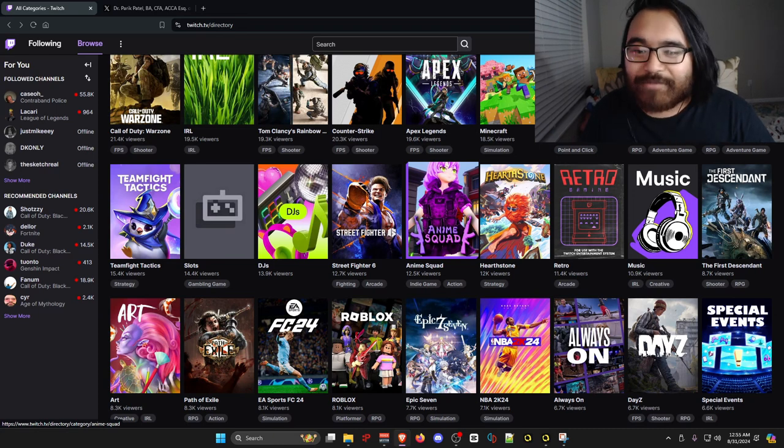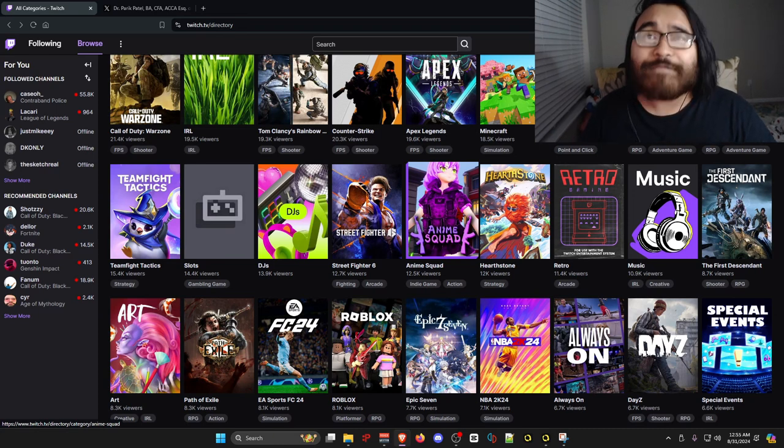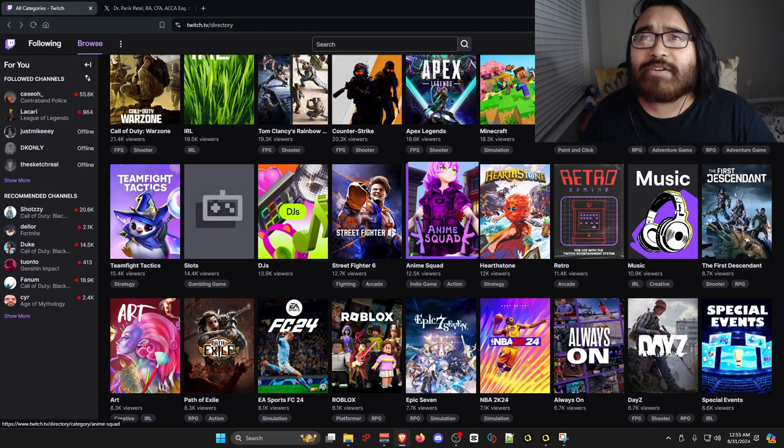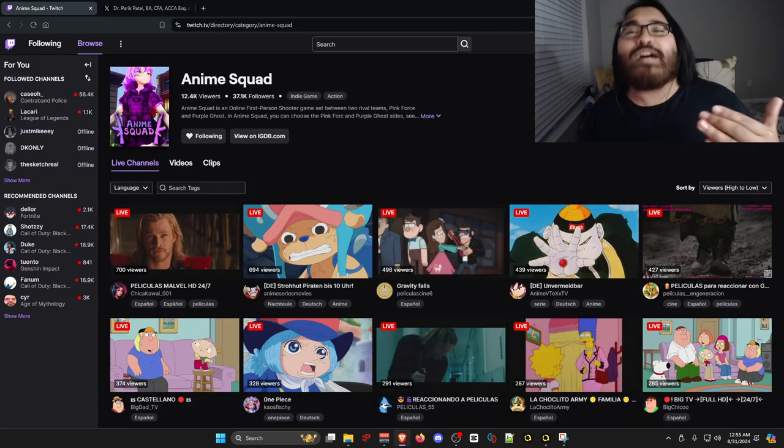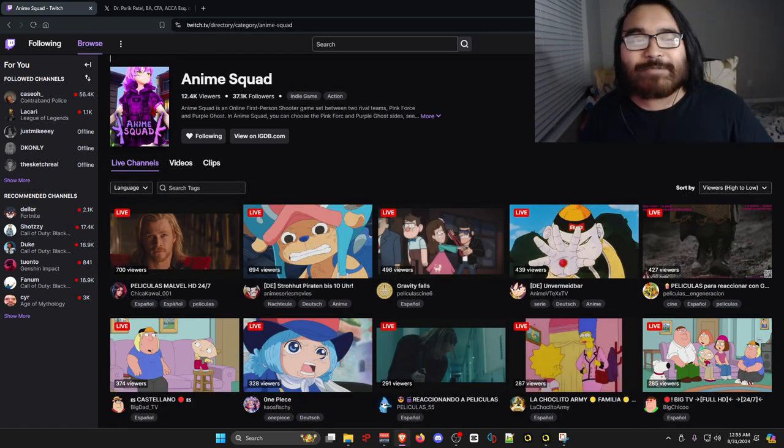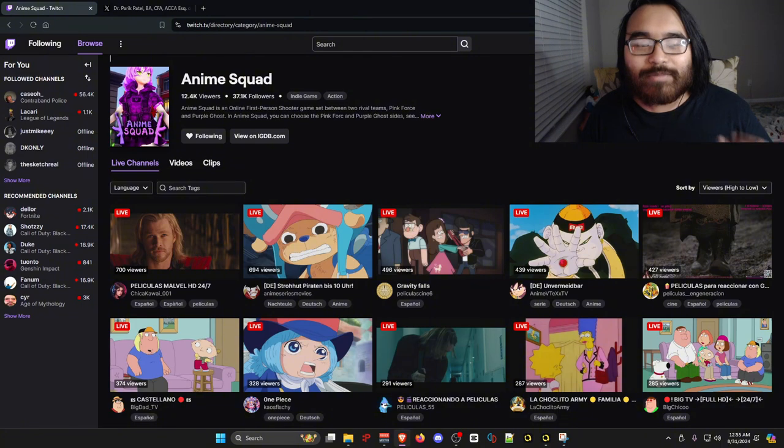Anime Squad, I have no idea what that is. It looks like a fan-made game or a very indie type game. But once I clicked on it, this is where the problem lies.